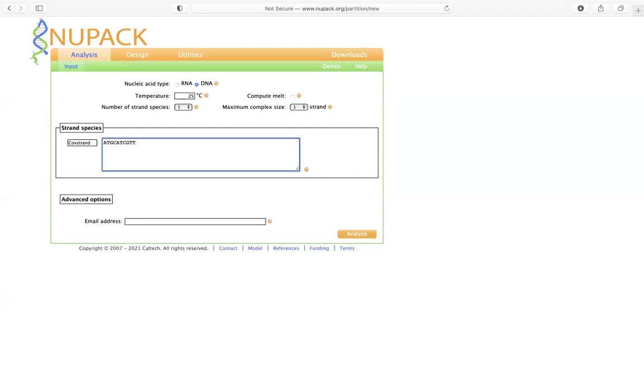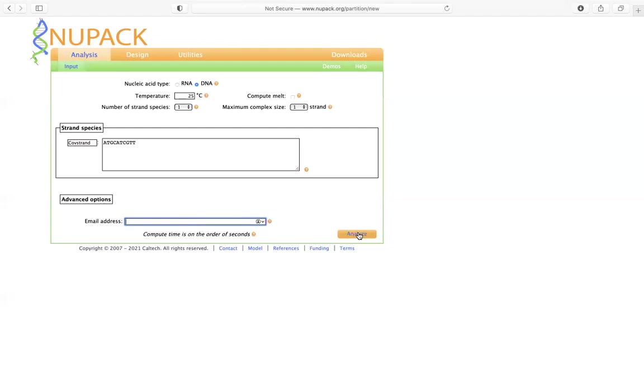So now if you look at this strain by itself, we could set the maximum complex size to one. And if you want to save this result, you could type in your email here. If not, you just go ahead and click analyze.